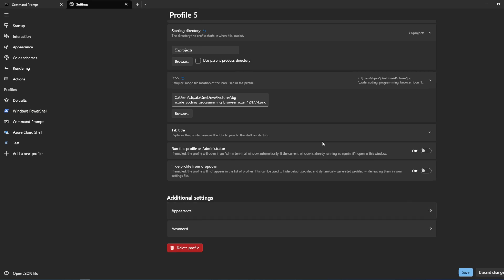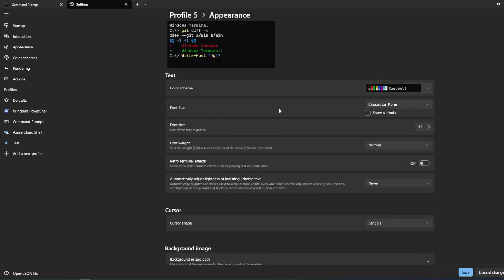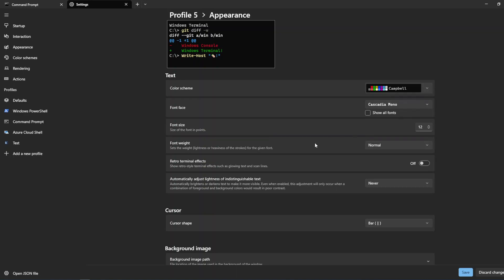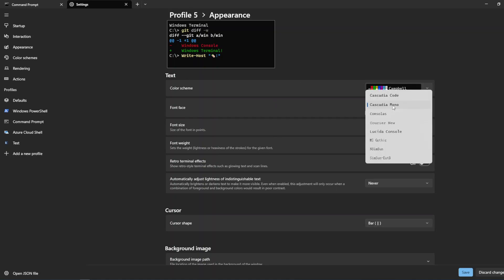Now go to Appearance. There are many color schemes — just choose whatever you like. This is how the different color schemes look. I'll go with the Campbell scheme, which has a black background and very bright colors. You can see how the colors look.